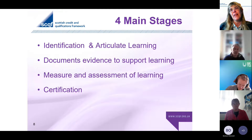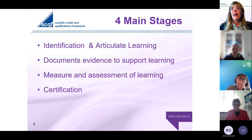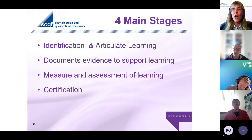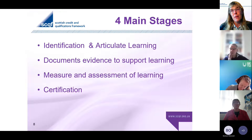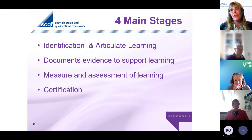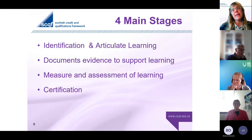There are four main stages when working with a learner: how to identify and articulate that learning, how to document the learning and what evidence you need, how you measure that evidence in terms of awarding formal SCQF credit against learning outcomes, in terms of volume and level of SCQF, and then the final stage - how you would certificate that learning, how you would show it in their transcript or end certificate that they would show to an employer or wherever they're moving on to.